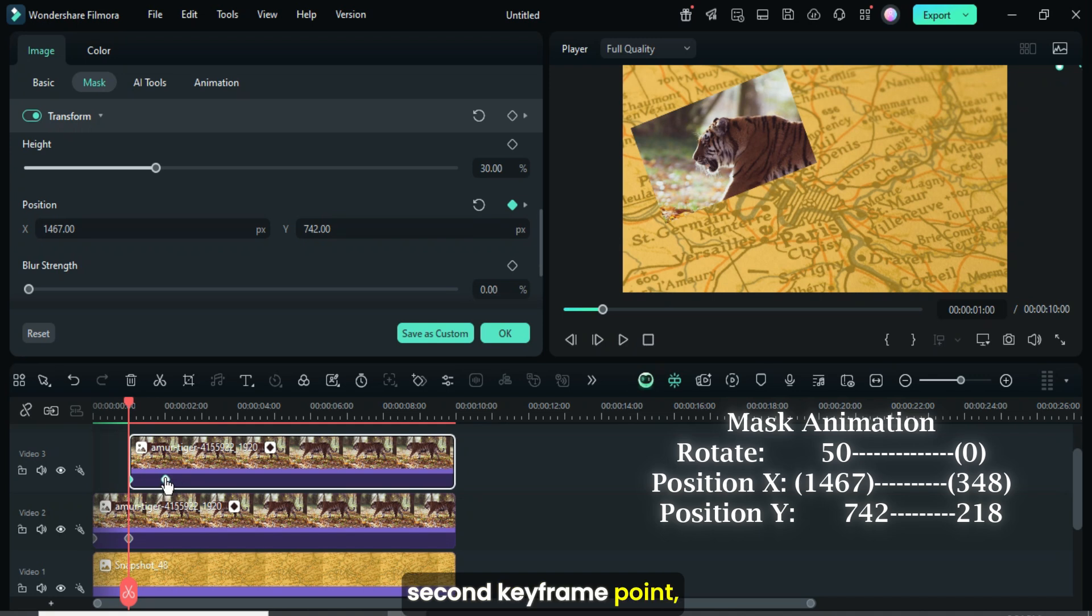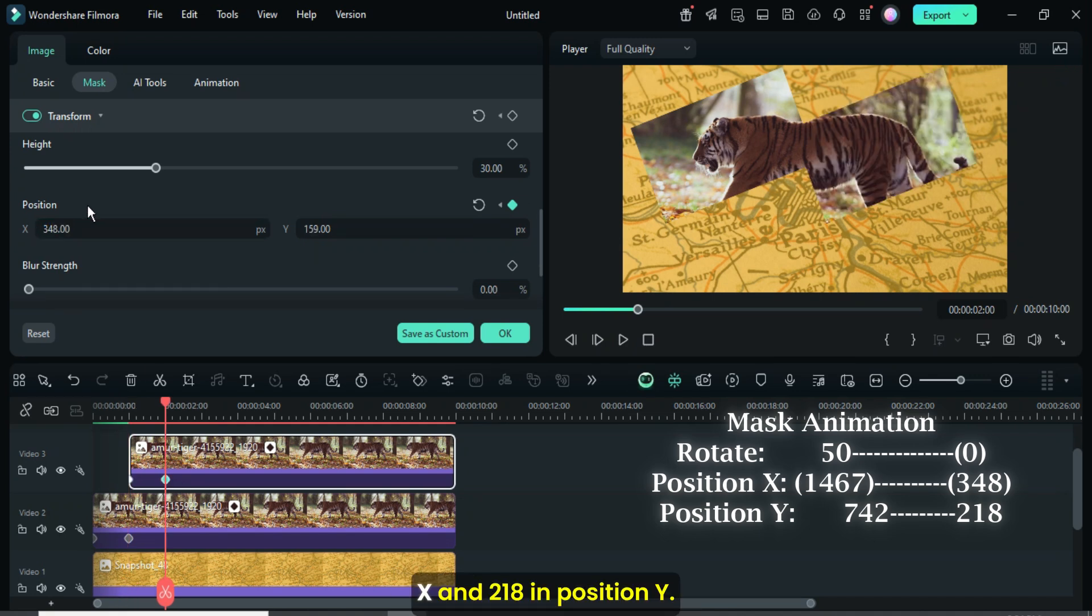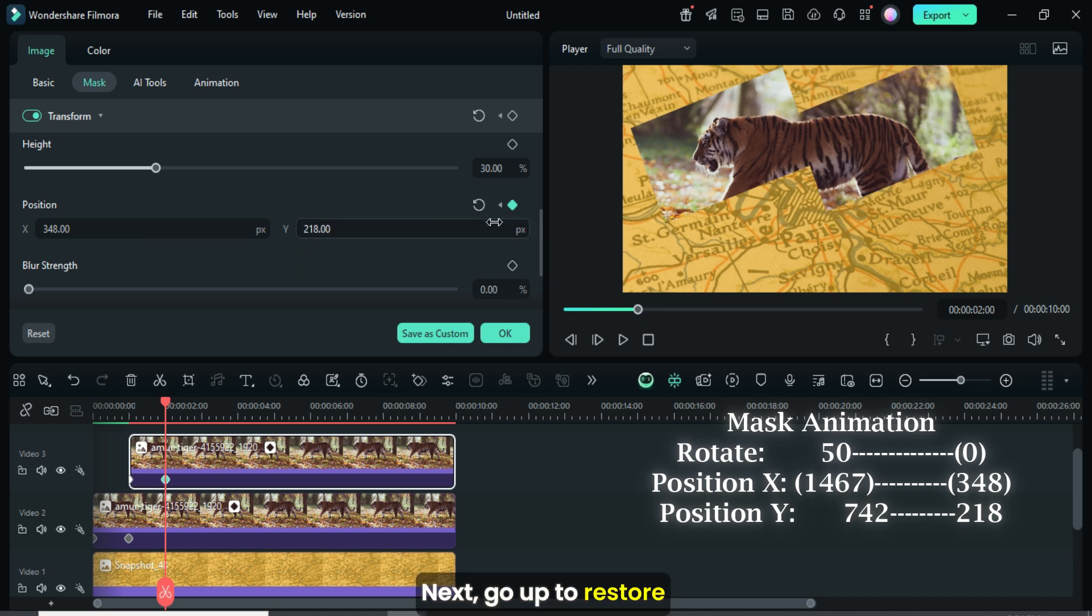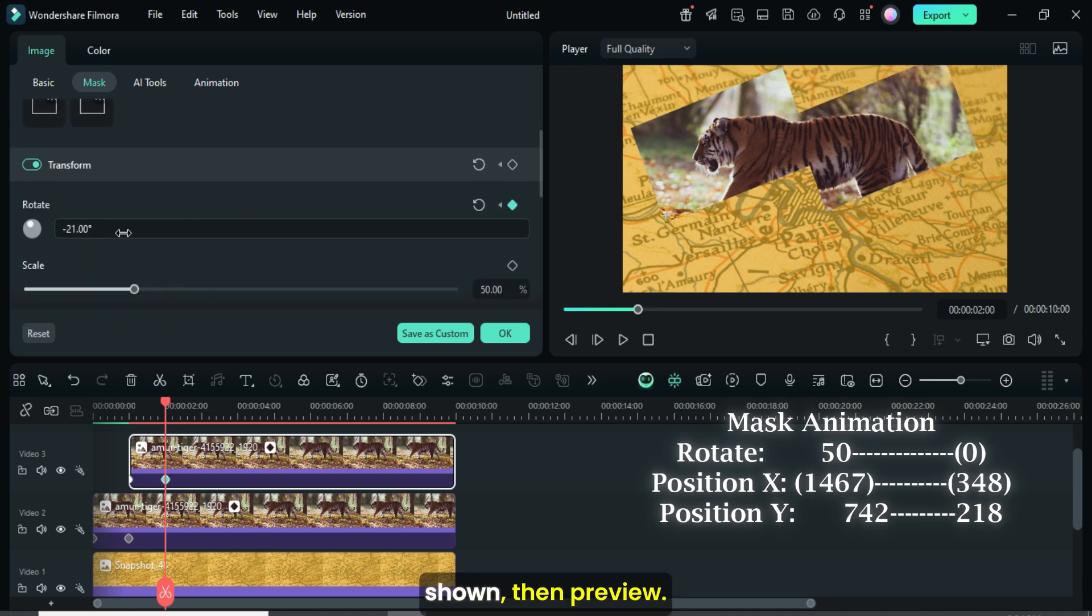Afterward click the second keyframe point, then go down to type 348 in position X and 218 in position Y. Next go up to restore rotation back to 0 as shown, then preview.